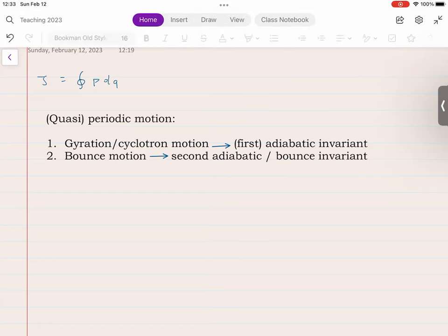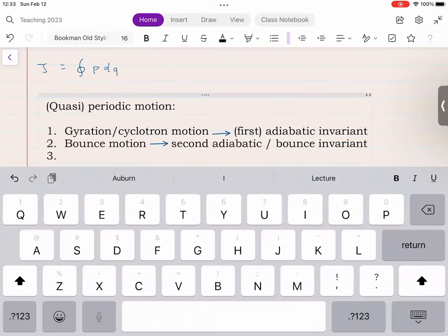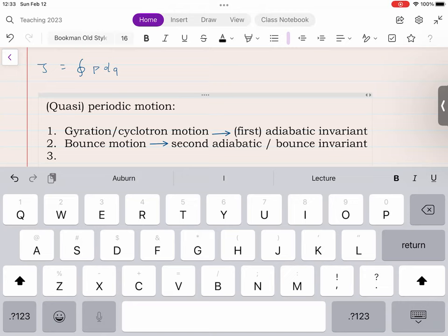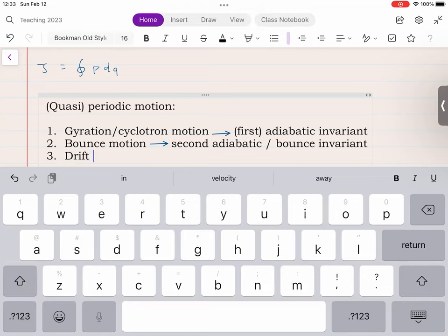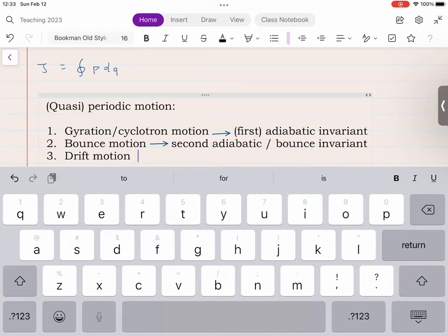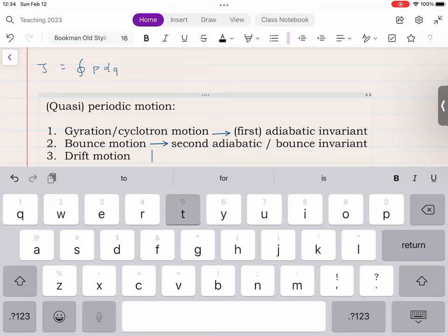The third type of motion is due to the drifts. If you work out the curvature drift, you'll see that it creates a motion in the azimuthal direction — the direction of symmetry. That motion is also periodic; it is a motion in a circle. This gives a third adiabatic invariant, called the third adiabatic invariant.